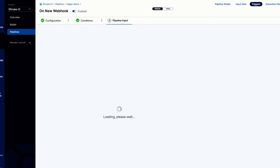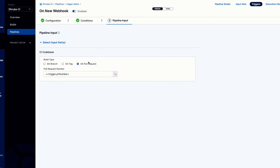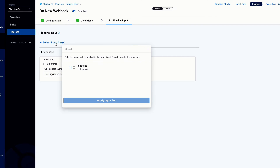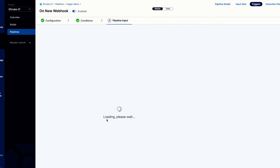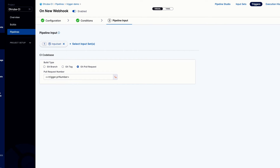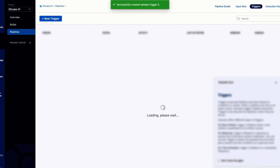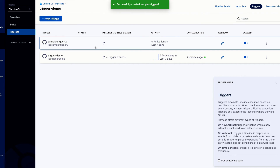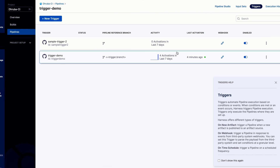Moving ahead, this is the trigger PR number — you can access the pull request number using this syntax. We'll need to create an input set here, so I'll use a predefined input set that I already created. Then click 'create trigger' and the sample trigger is created.